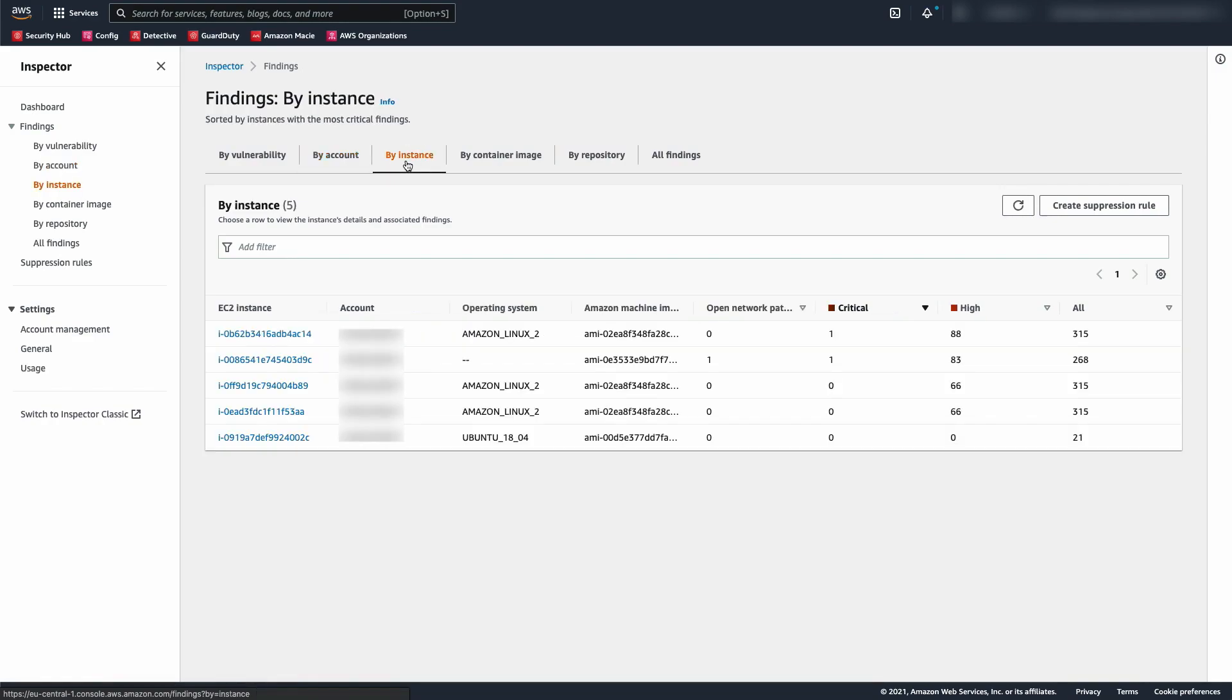Clicking to By Instance, we can see a list of instances sorted by the number of critical findings.